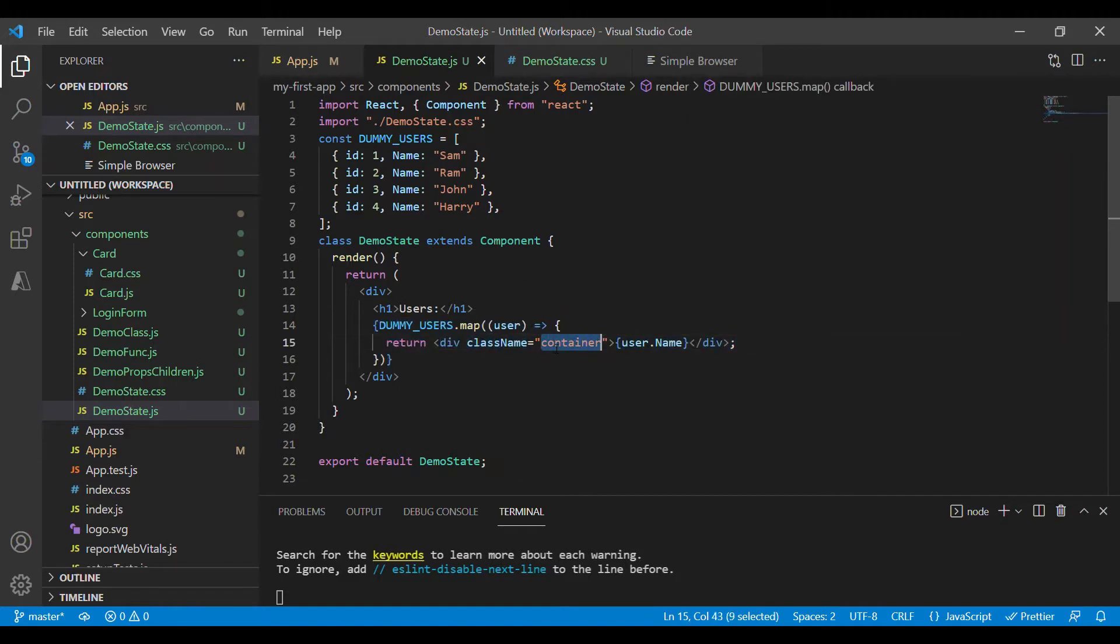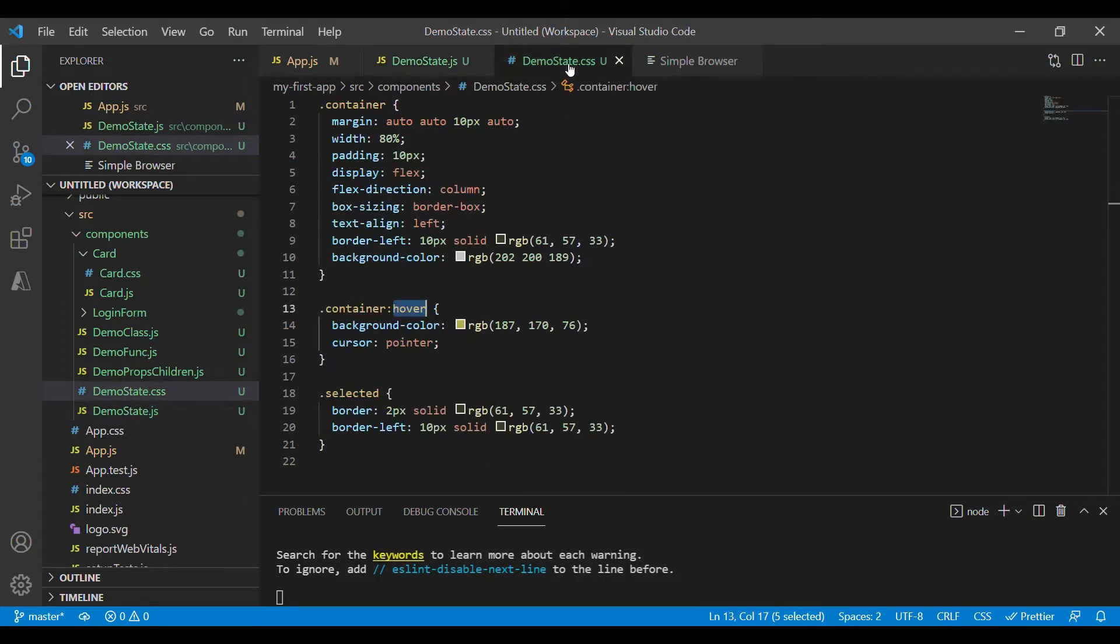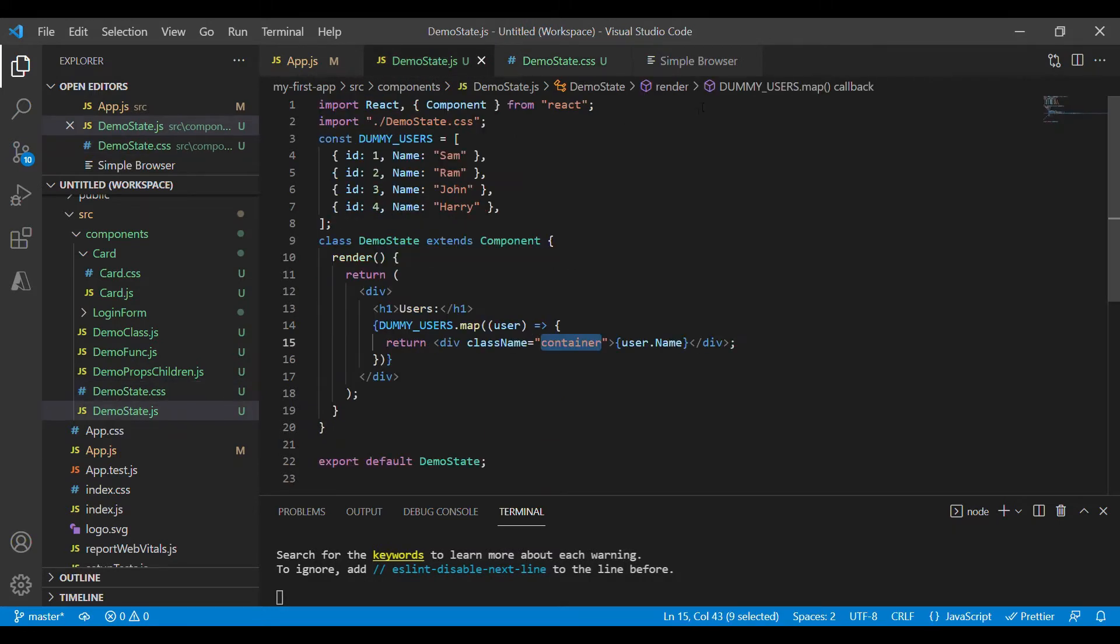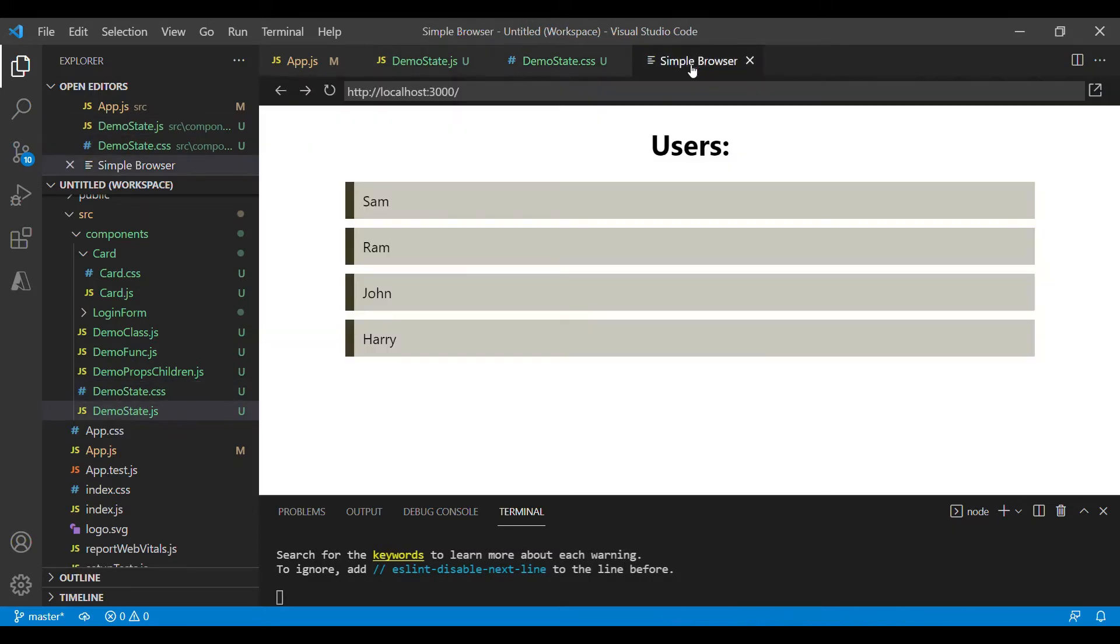This div has a class called container coming from demo state.css. I have all the stylings available for this class in this file and this is how the component looks.